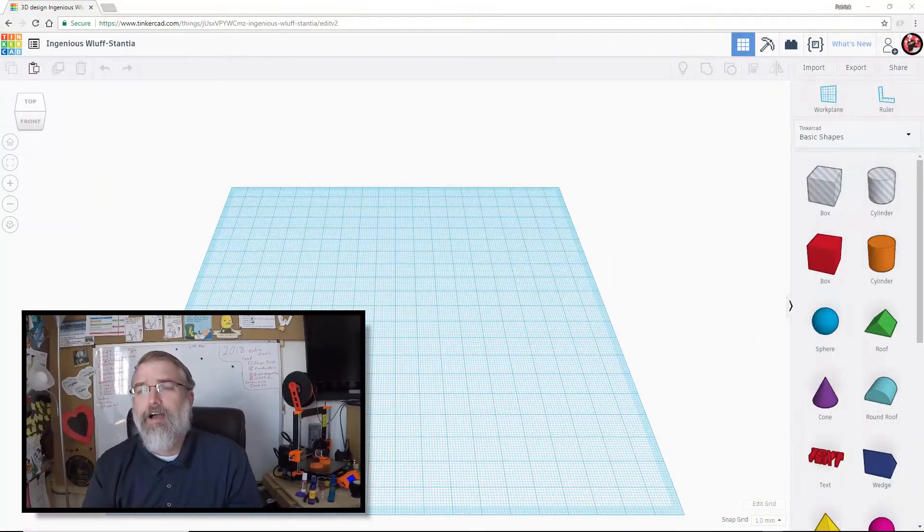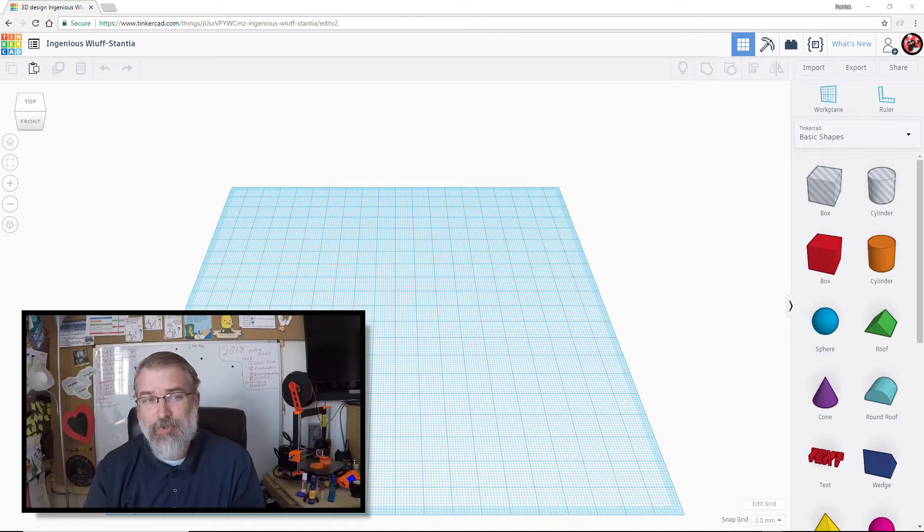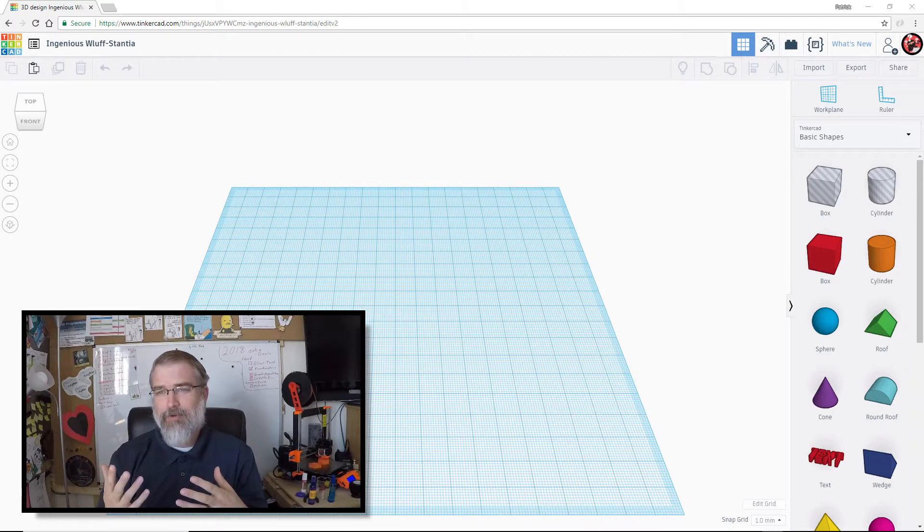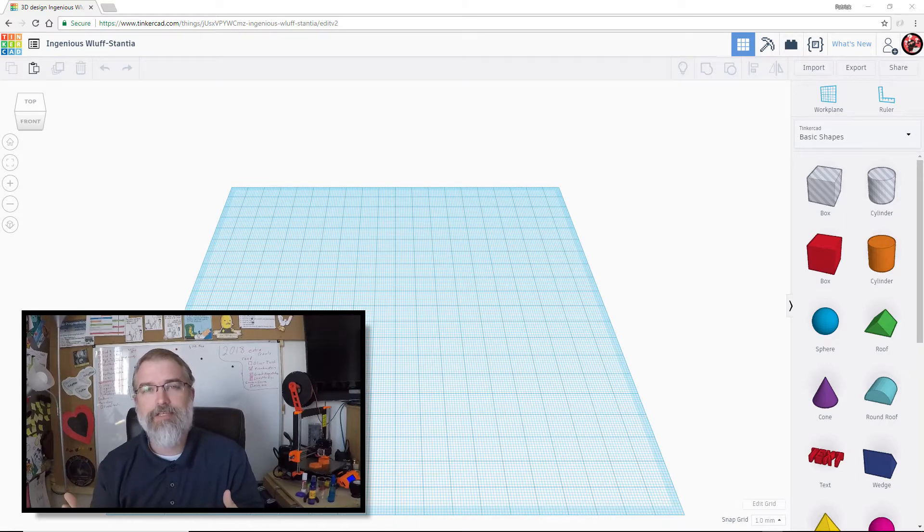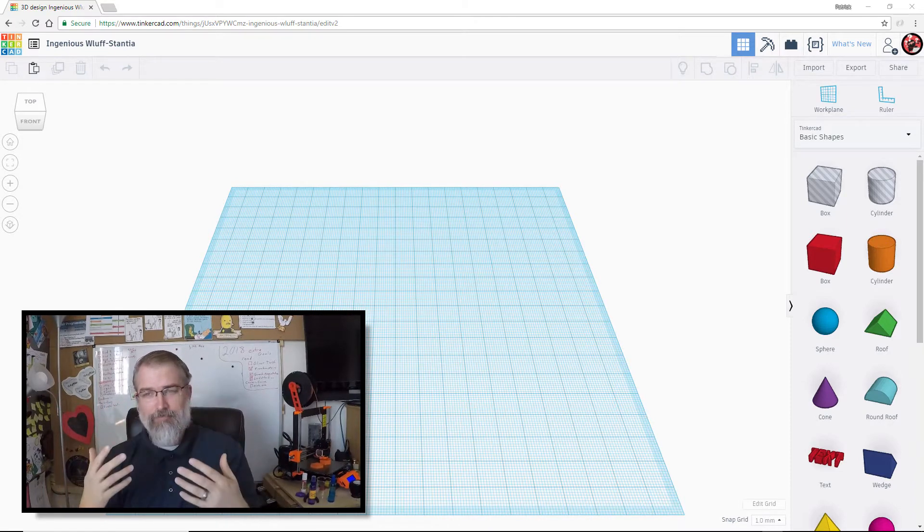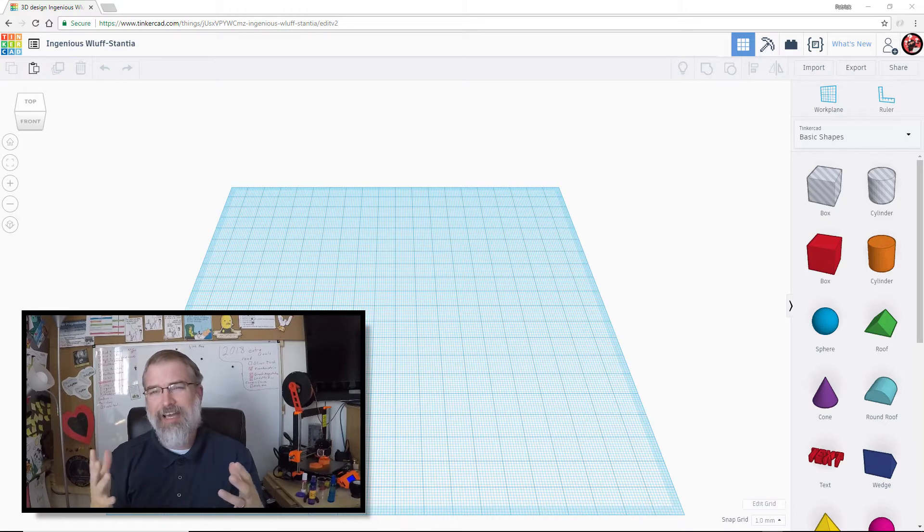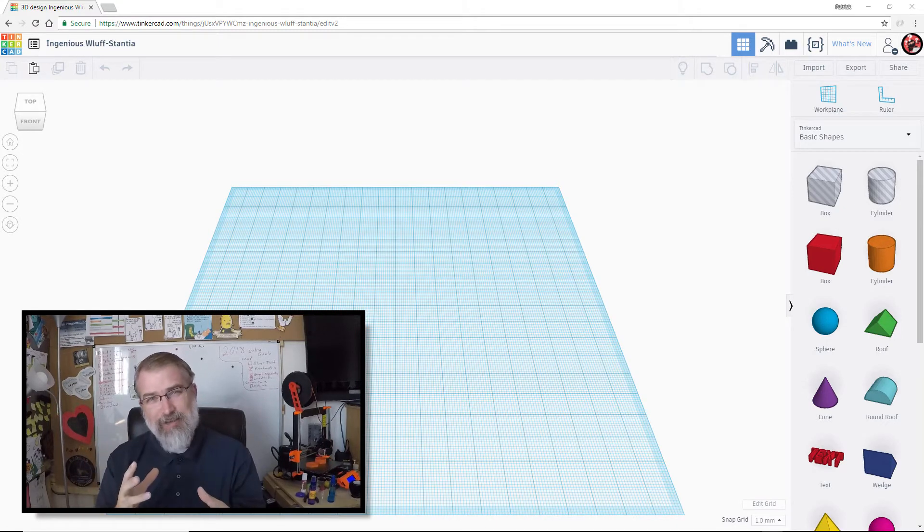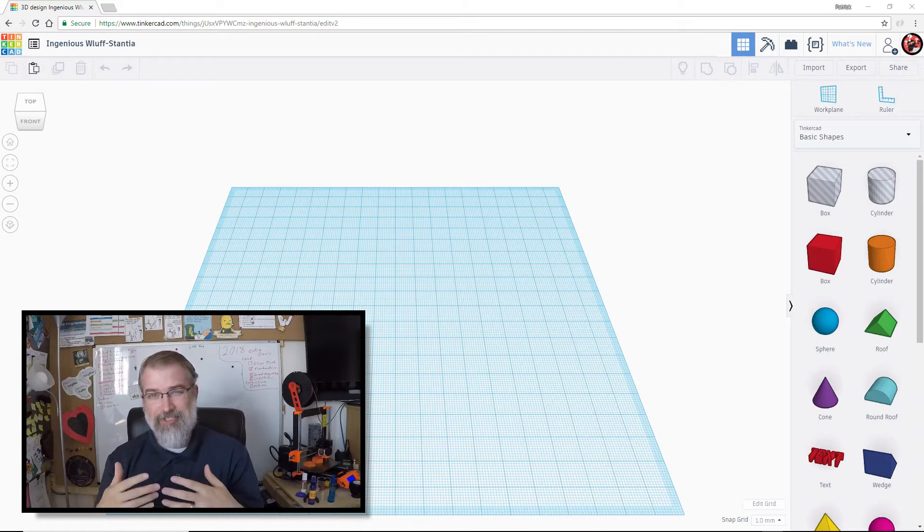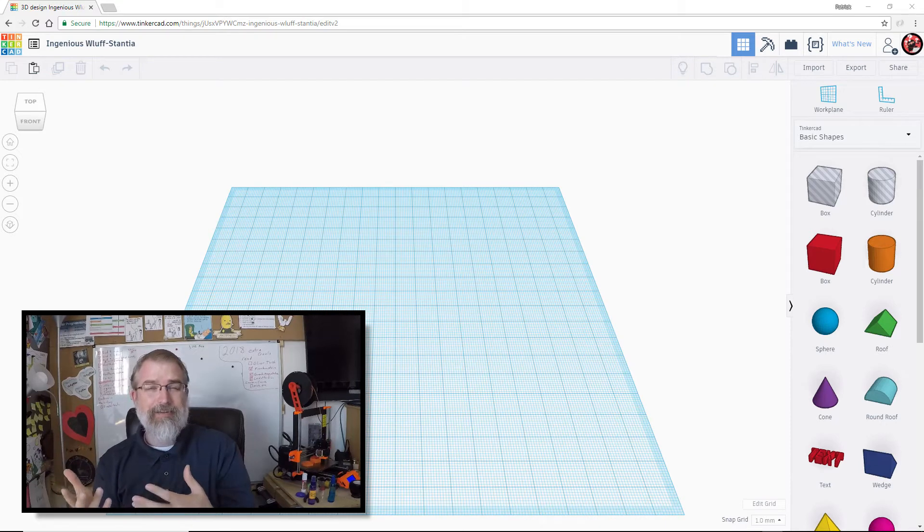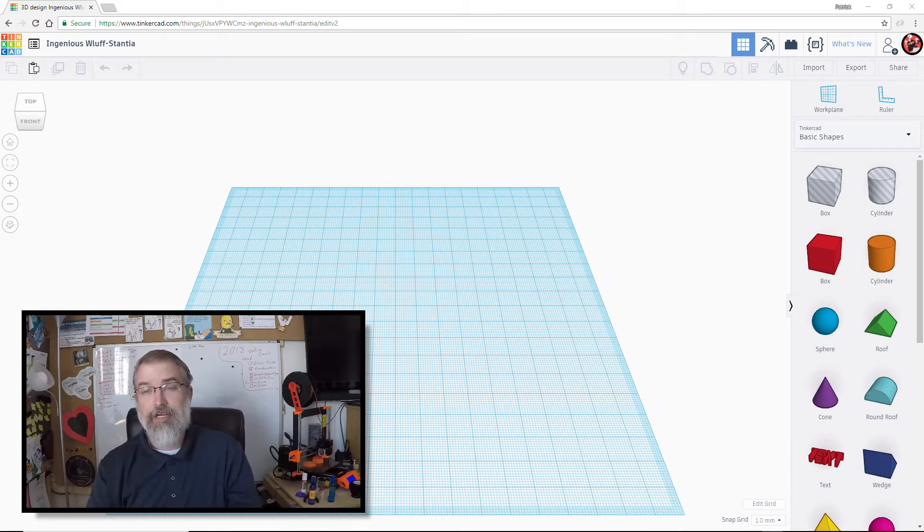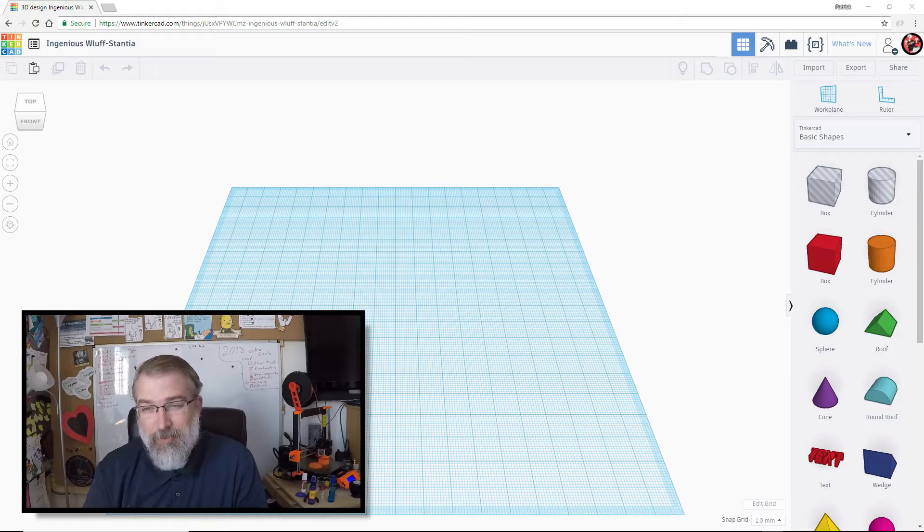First before we go into actually creating something and designing something, I want to go over briefly what Tinkercad is for people who may not know. Tinkercad is an online tool that's actually owned and run by the same people who created Fusion 360, the Autodesk team. And so it's all free, it's all online, and you can use it to design 3D objects. Then you can download those objects as an STL file and actually put them through some kind of slicer program and generate them and produce them and have them printed out on your 3D printer. So it's a really great tool.